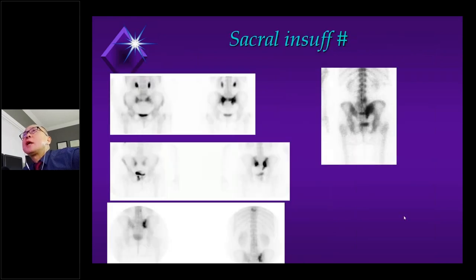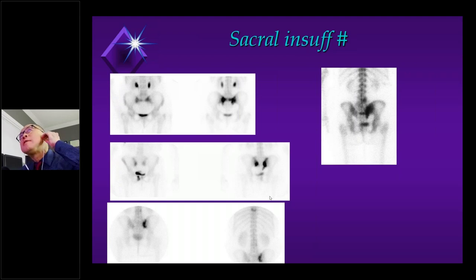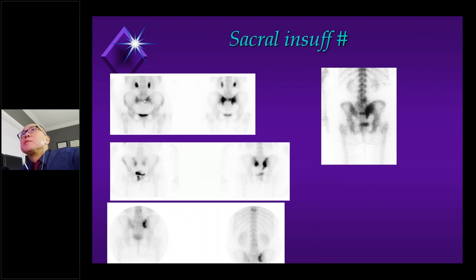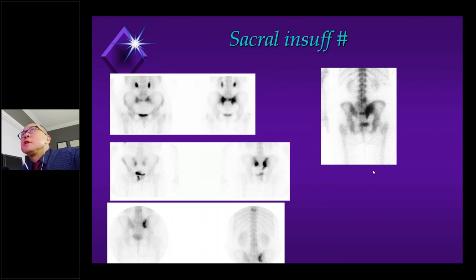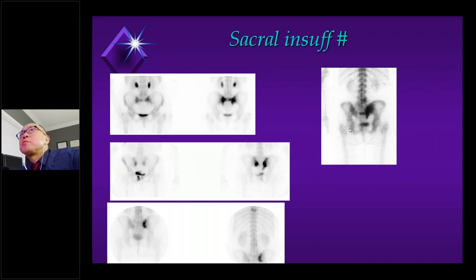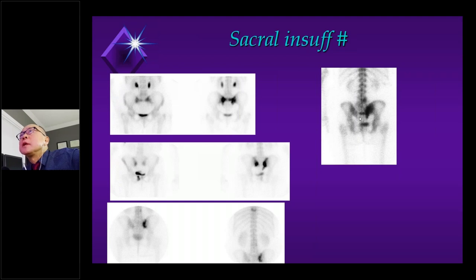The sacral insufficiency fracture is a classic planar pattern. The classic Honda sign can have variants — a missing horizontal bar, vertical bar, or both. With the classic history of sudden onset atraumatic pain, it's important to recognize that as a Honda sign, a benign sacral fracture. In one case, I literally had the bone biopsy needle in my hand about to perform the procedure when I pulled out a bone scan from the film jacket — seeing this, I canceled the bone biopsy. That is a benign sacral insufficiency fracture.